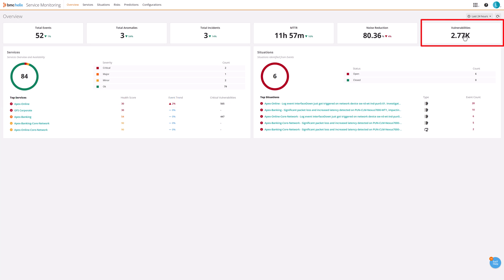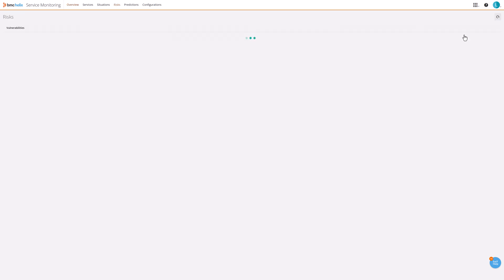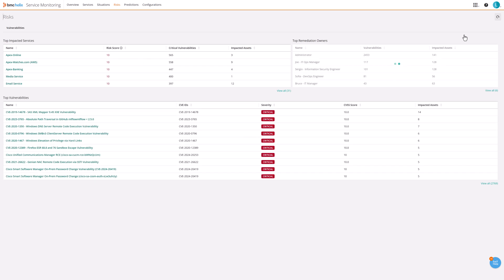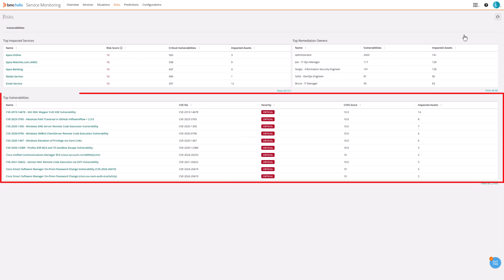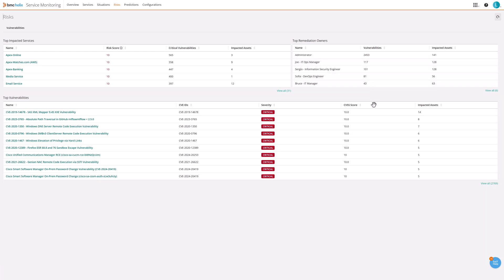Operations teams know which services and owners with the highest levels of vulnerability risks need rapid remediation or attention. They can see vulnerability risks within Helix AIOps side-by-side with service health.